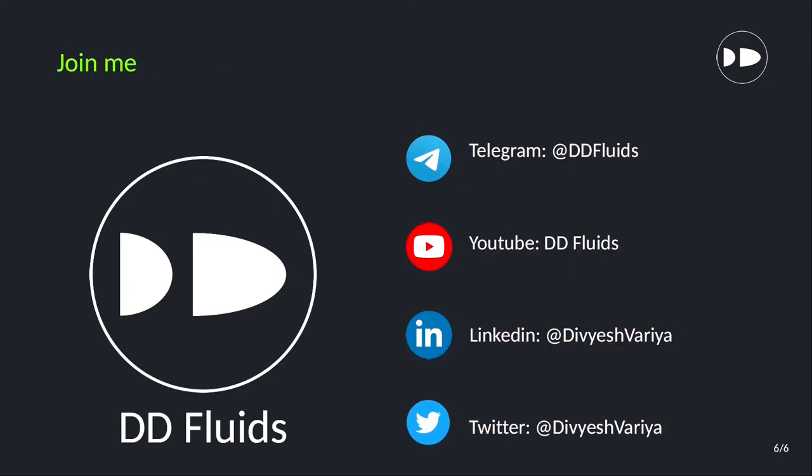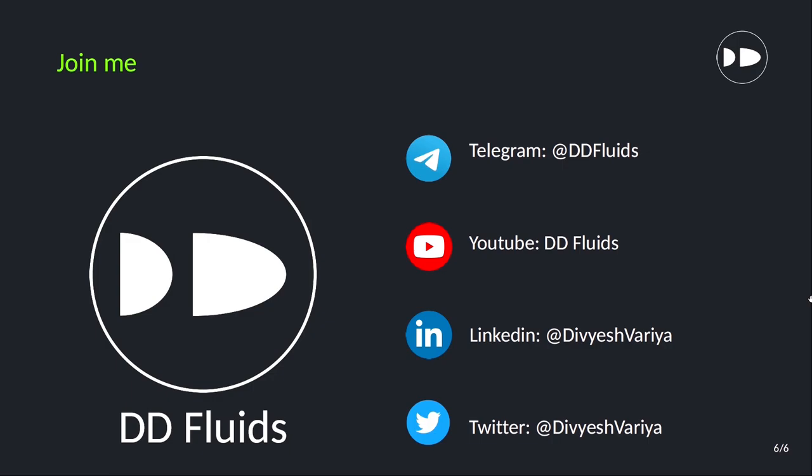If you are looking for the PDFs and materials related to OpenFOAM, you can join my telegram channel. Also, you can visit my YouTube channel and you can subscribe to that channel. If you want to connect me on social media, you can connect me on LinkedIn and Twitter with this user ID. Stay healthy, stay fit. See you in the next video. Bye-bye.